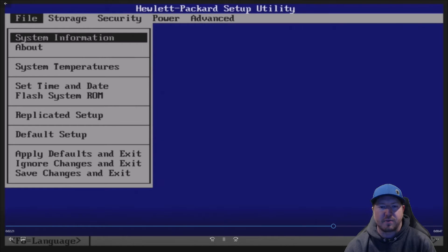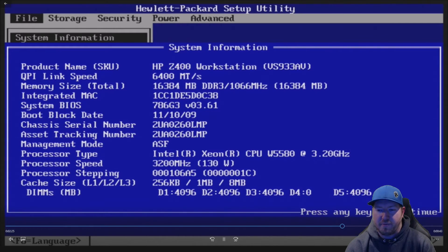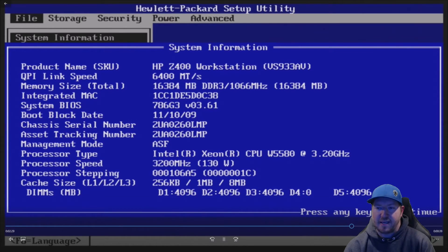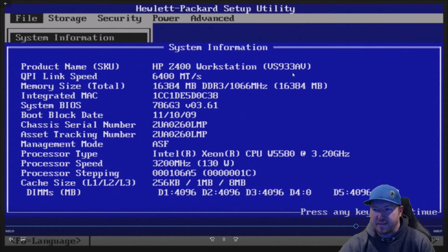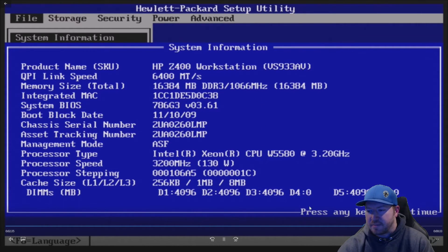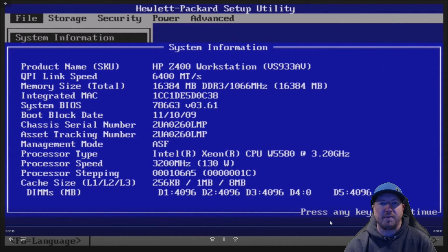It will bring you to this screen. We're going to go ahead and hit enter on system information. And we see that we have 16 gig of RAM memory total size, and it is running at 1066 megahertz. So it's working fine in the BIOS.